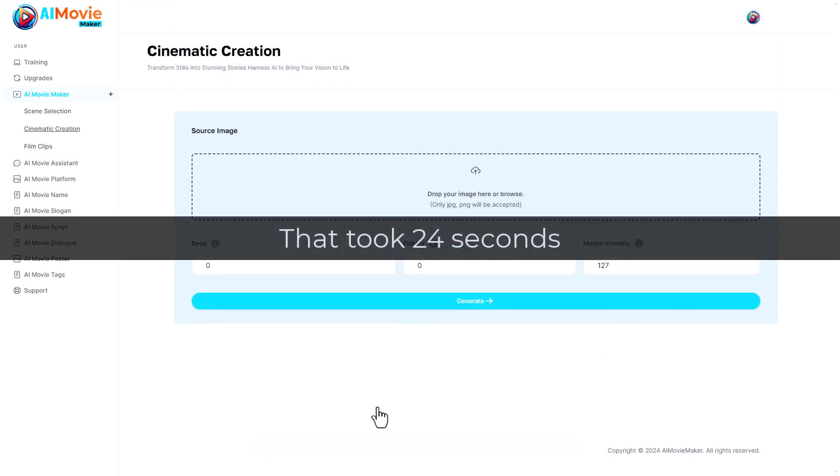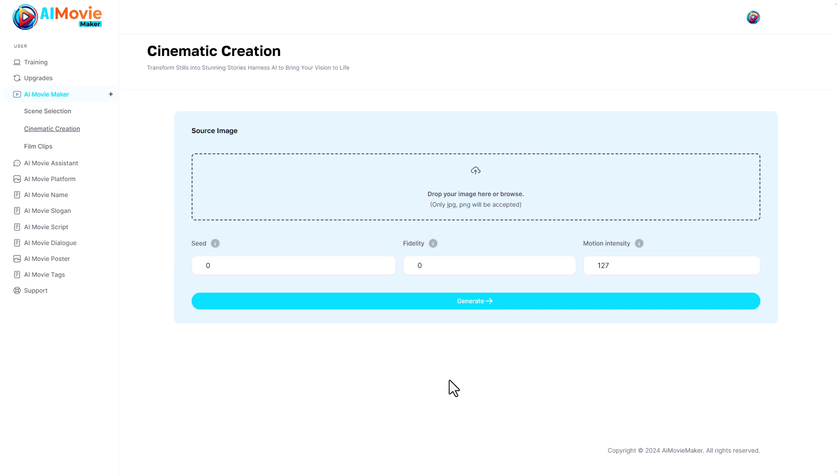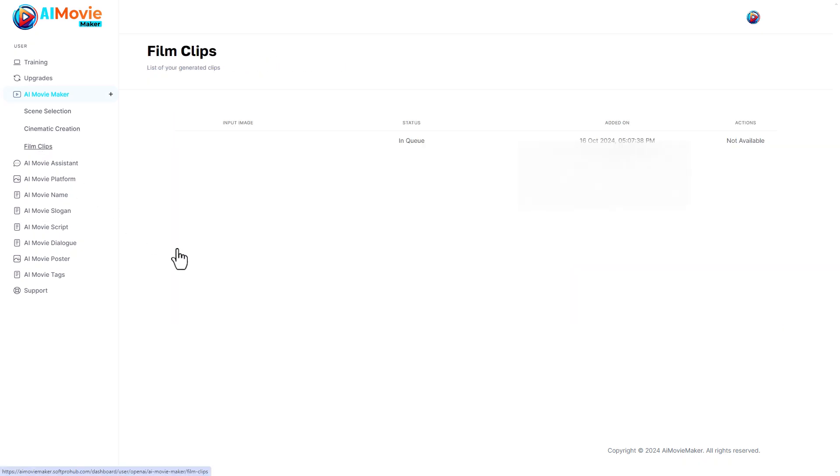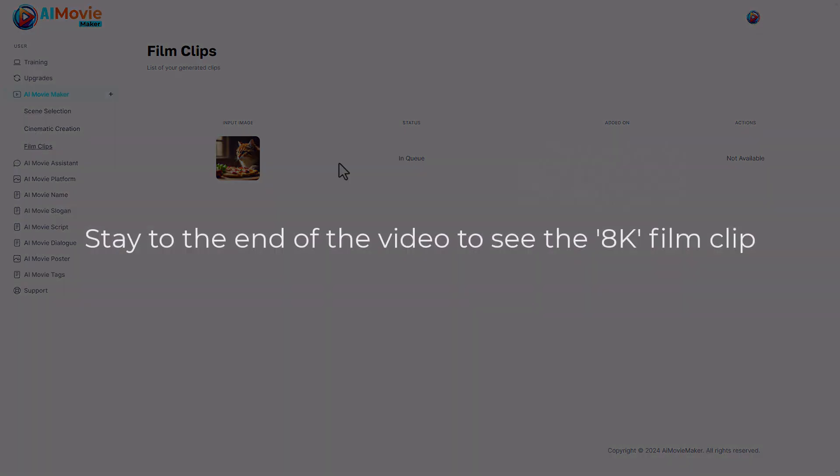I'm going to use their default values. You'll see on the screen how long we took to get to this point. It says my film clip is generating, it may take five minutes. I'm going to go to film clips and here we are. We can see that this is in a queue and we're going to have to come back later, maybe possibly five minutes.